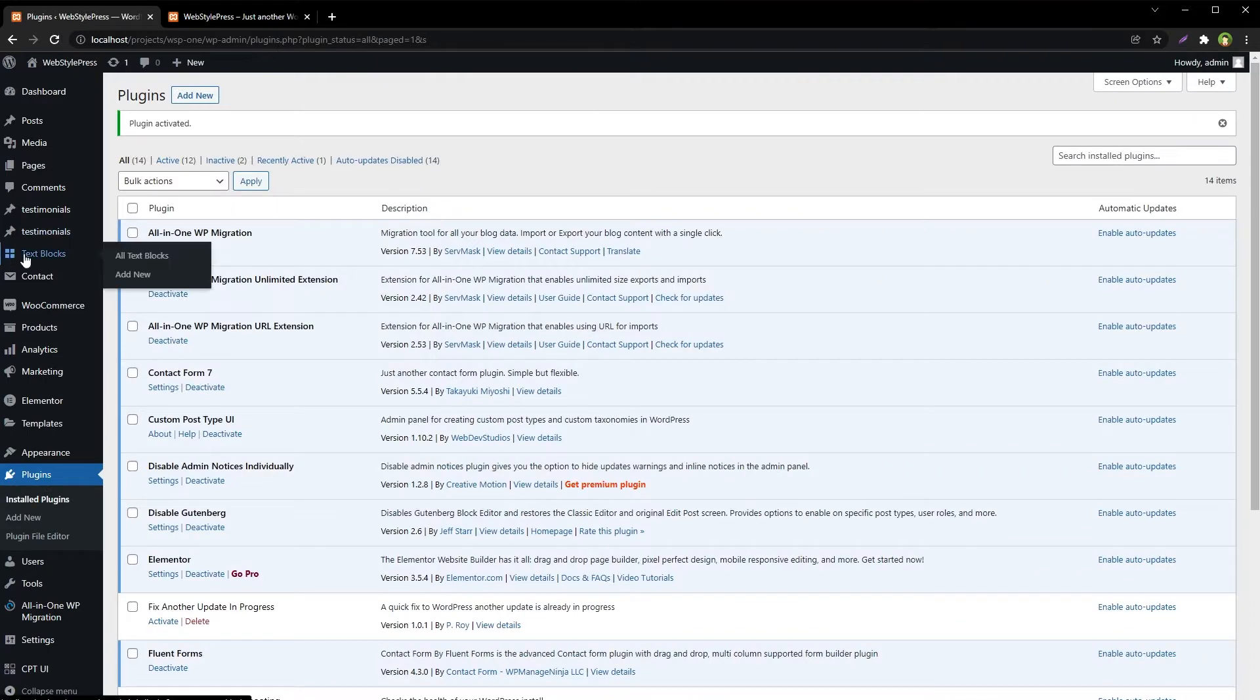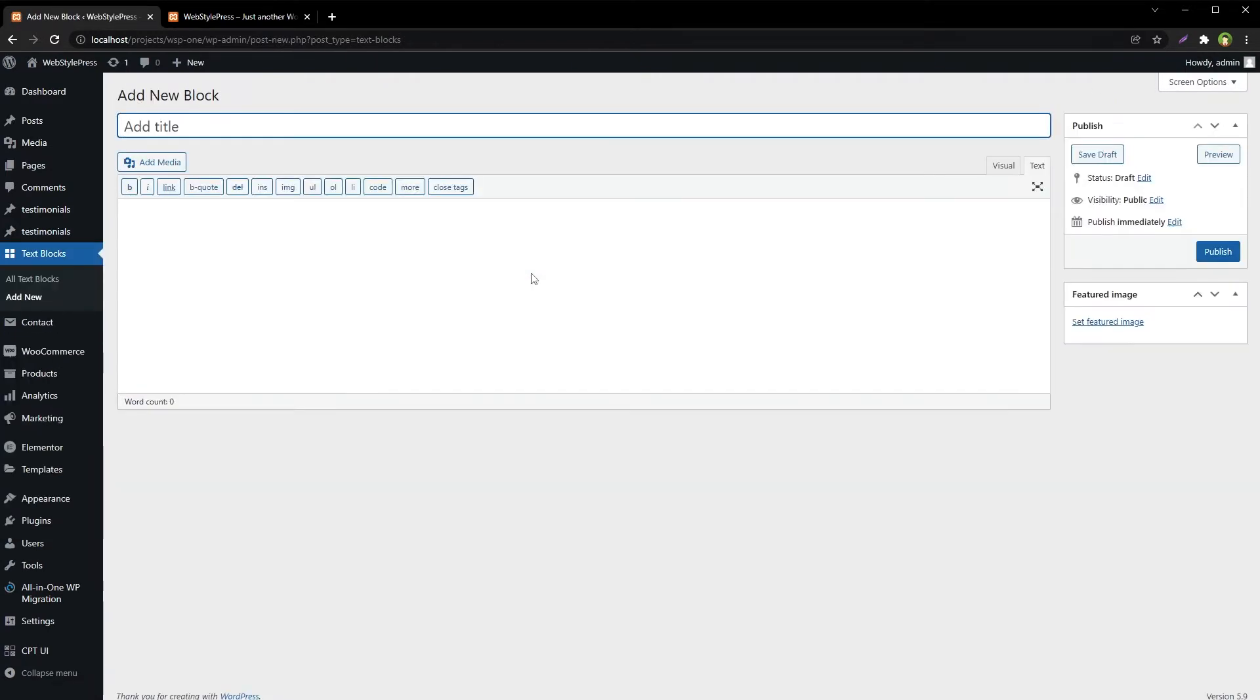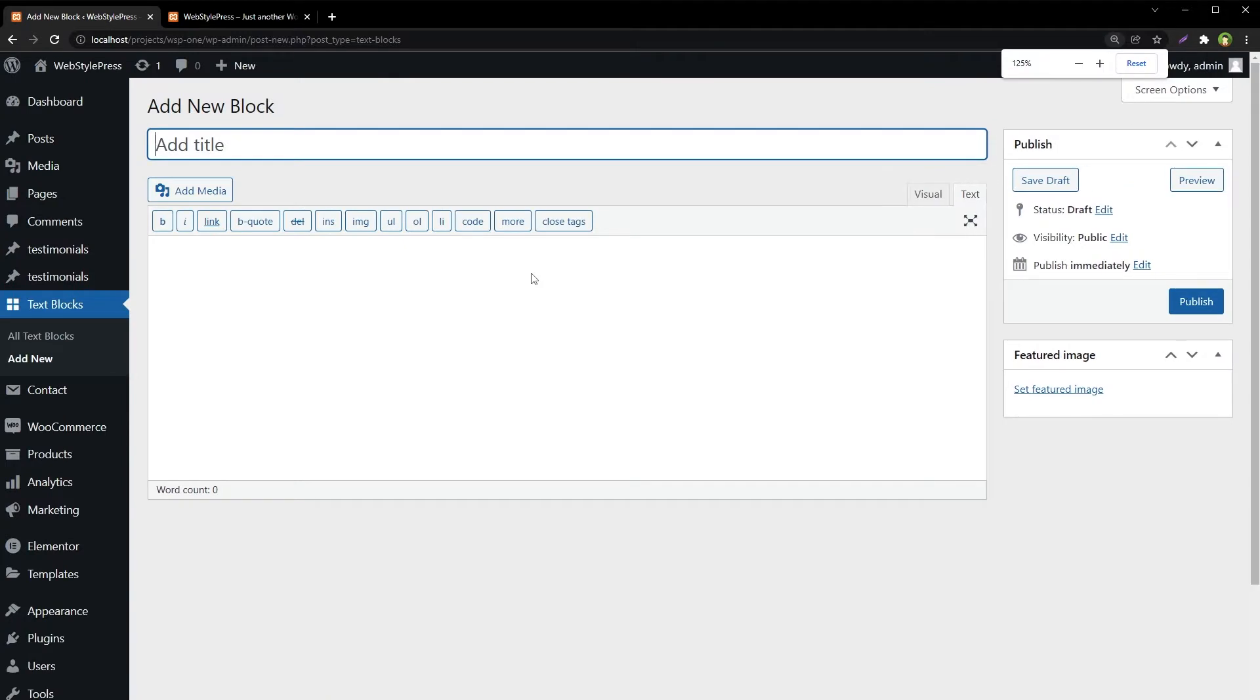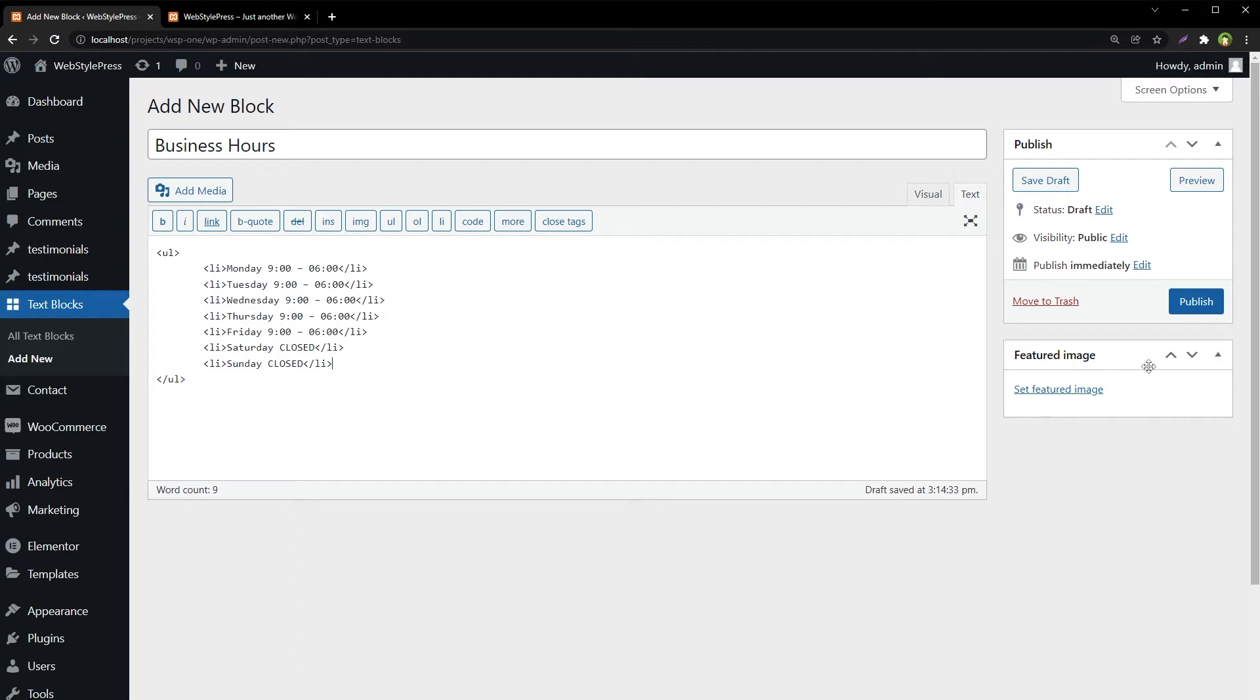Here is the text block. Add a new text block, give it a name, add business hours in content, and hit Publish.